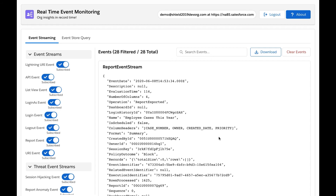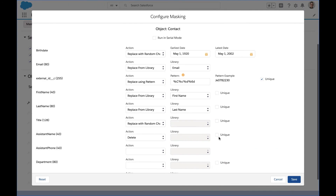Moving on from Shield, let's talk about data in sandboxes. When you copy data from production to a sandbox, it's important to account for the different types of users who may access the data in those environments. Developers, third party contractors, user acceptance testers and training teams need to be able to access the sandbox and they must have production quality data without exposing PII or customer information.